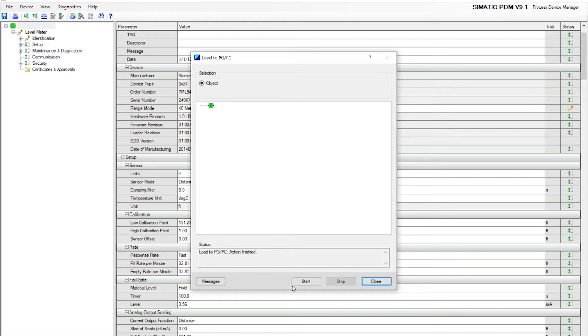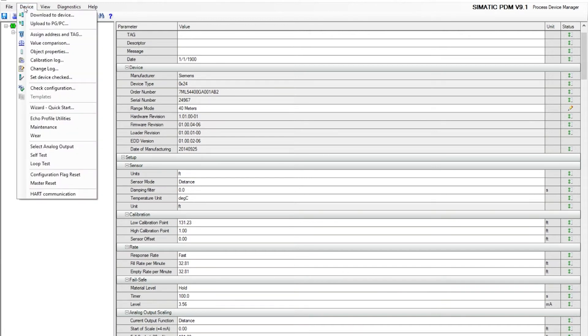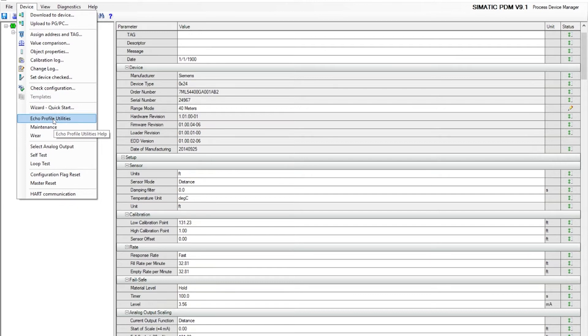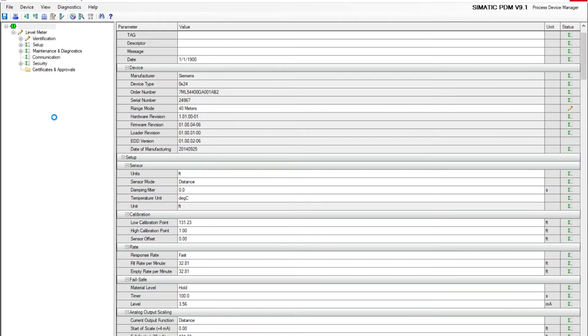Once this finishes, just close this window and you are going to go under Device, down to Echo Profile Utilities. Select that, and that's just going to take a little bit of time to upload all the parameters on the echo processing and the echo profile.